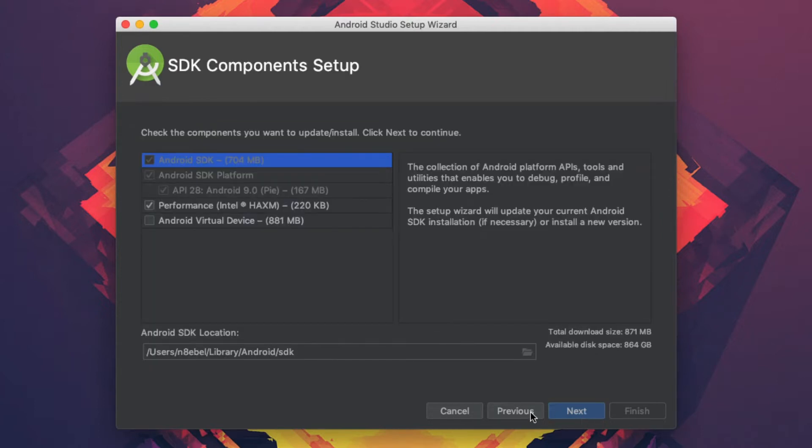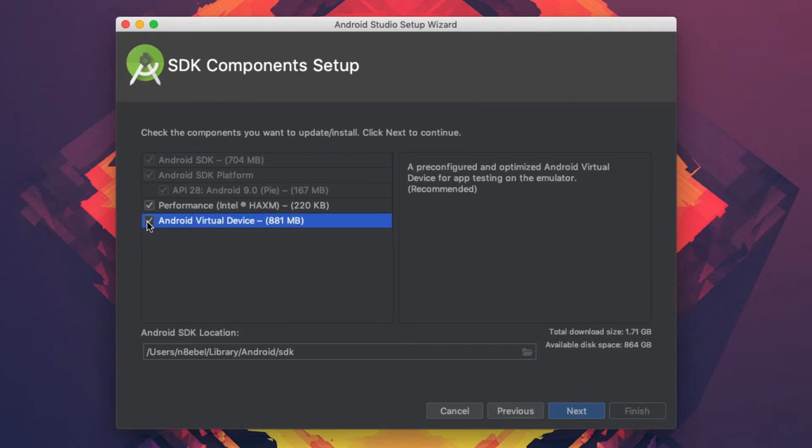On the next screen, I want to make sure I'm downloading an SDK, the Intel HAXM update, as well as a virtual device.